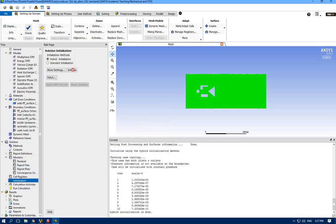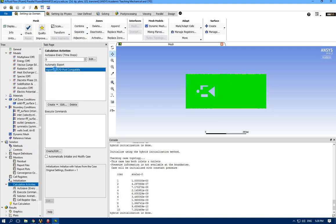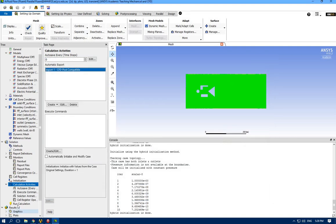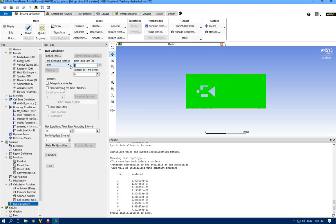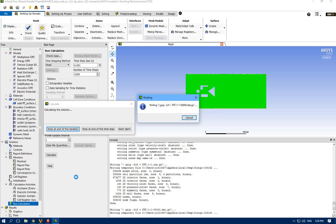Reference value should start from inlet. Method - happy with our previous adjustments. For residuals we set 10 to the power of minus 4. Now it's time to initialize - Hybrid Initialization. No trouble this time because of mesh accuracy and quality. We already have automatic file export set up - those are the results selected for every five time steps, saving to the specified folder. Let's run it - time step small, 1000 times, maximum iterations 50.